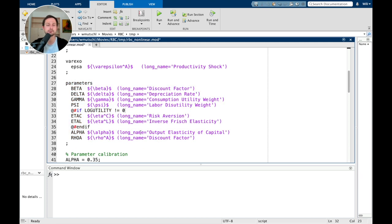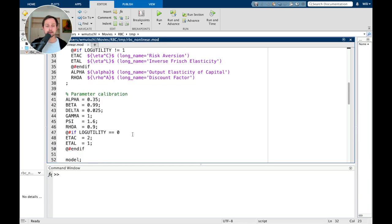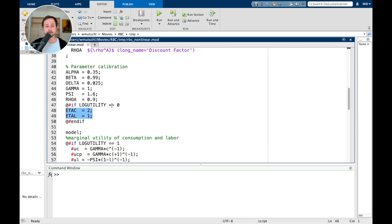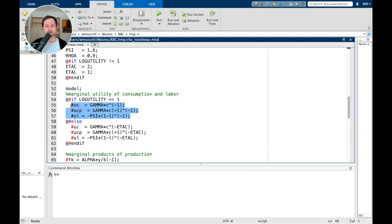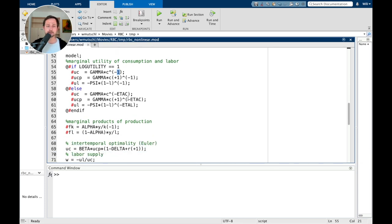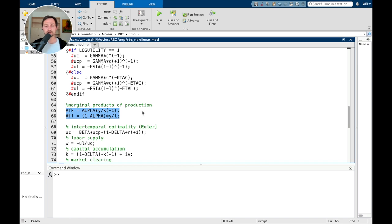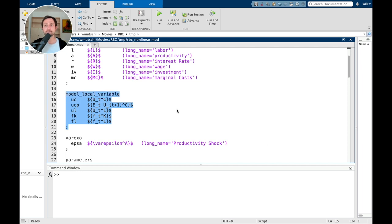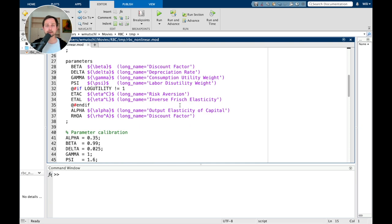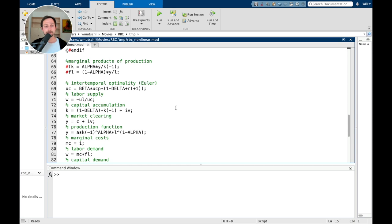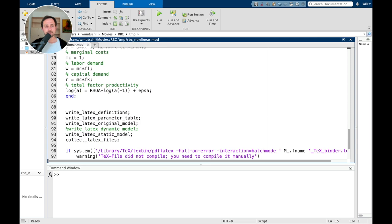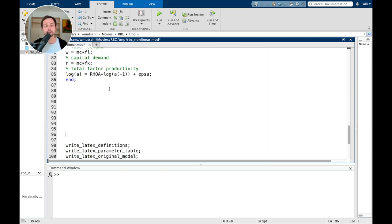I've shown how to declare model local variables in the model block and how to use LaTeX expressions there too. Those are the exogenous variables and those are the parameters. If log utility equals zero, then we have two additional parameters: eta_C and eta_L. Now let's look at the parameter calibration. If this is not equal to one, we have two additional parameters to calibrate. Those are the model local variables — for log utility I'm taking the inverse of consumption or the inverse of one minus labor; for CES utility those minus ones become minus eta_C and minus eta_L. I also use model local variables for the marginal products of production, with LaTeX names declared for prettier output.